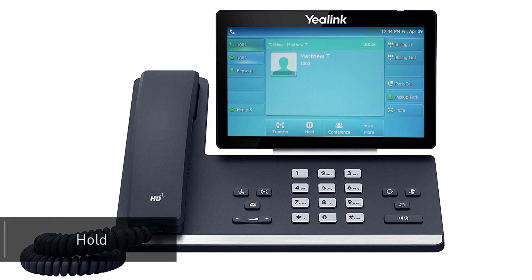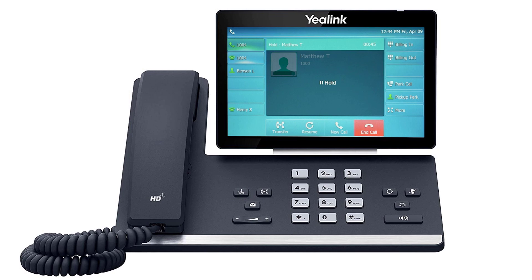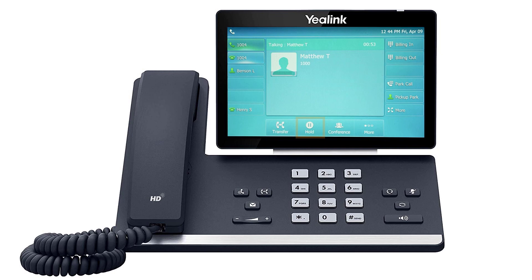While on a call, you can place the caller on hold by pressing the hold button or pressing the hold soft key. The call will immediately be placed on hold, showing the word hold on the display screen as well as the caller ID, phone number, and hold duration. To pick the call back up, press the line key where the call is being held — indicated by the blinking LED — or press the resume soft key on the screen.